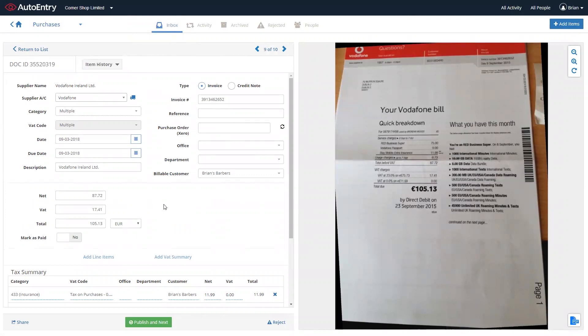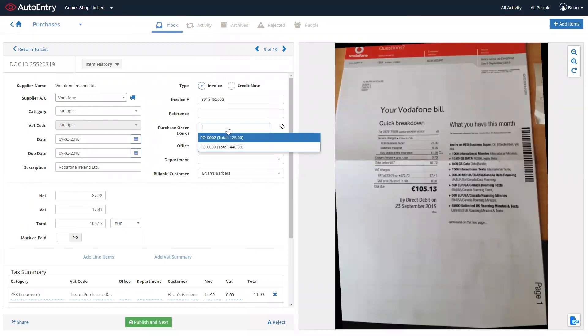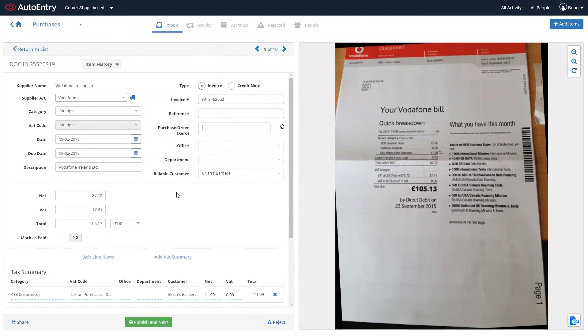Other standard features that are included, purchase order matching, that you can match invoices to open purchase orders within Xero, applying your relevant tracking categories, applying a customer, that you can publish the invoices through as billable expenses.